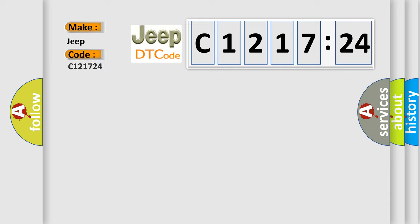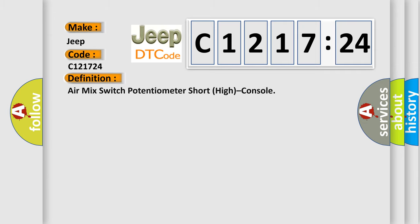What does the diagnostic trouble code C121724 mean specifically for Jeep car manufacturers? The basic definition is